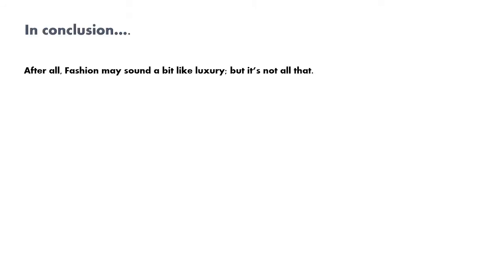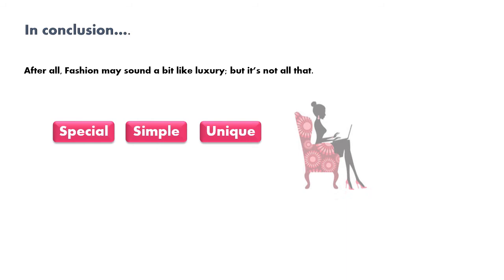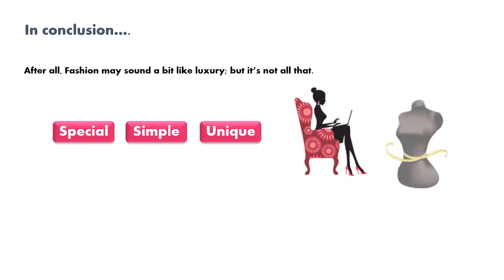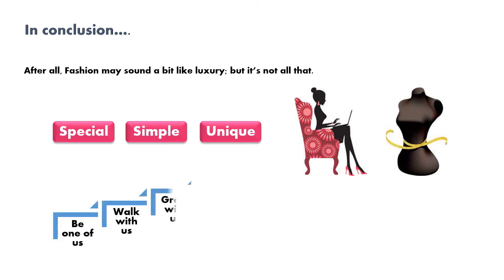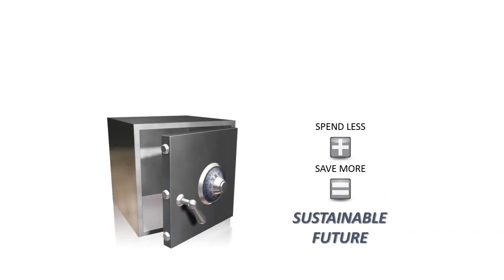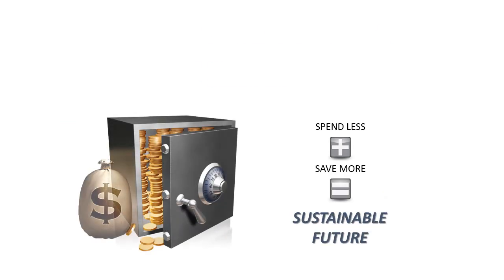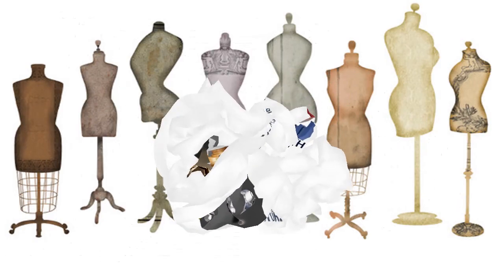To conclude, after all, fashion may sound a bit like luxury, but it's not all that. Talia wants to innovate something special, simple, yet different from others - uniqueness. In addition, we have granted chances for our customers to be the designers of their own outfits, customizing everything to express themselves the way they want to. We want to include our customers to be one of us - walk with us, grow with us, and benefit with us by being open to feedback and constructive comments. More local products means more local employment, therefore economic growth. Thank you for your attention.